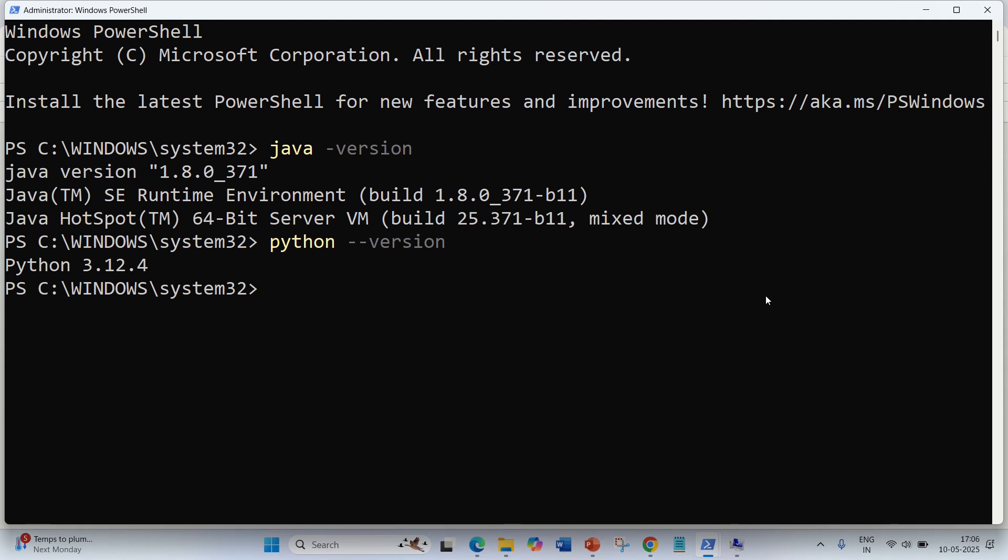The very first way is we can install via PIP. For installation via PIP, we should have Python in our system. There are two requirements for installation of PySpark. One is Python, of course, because PY means Python Spark.